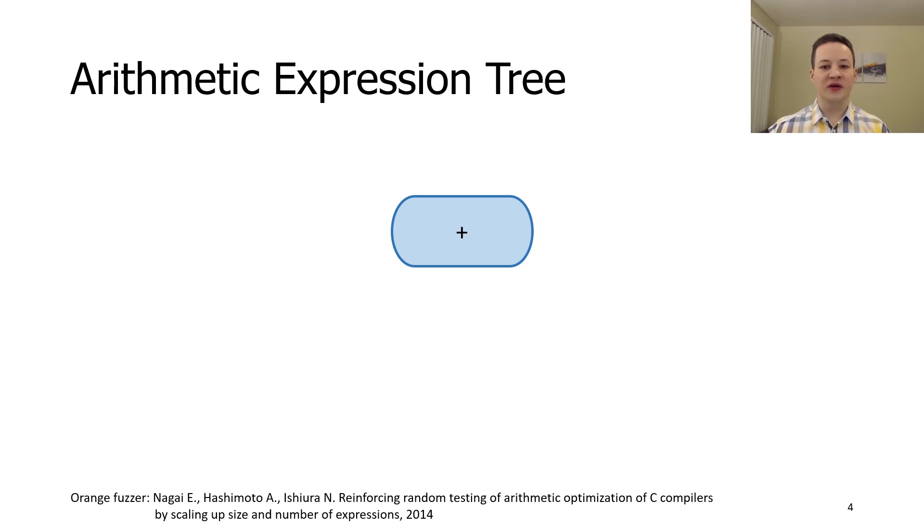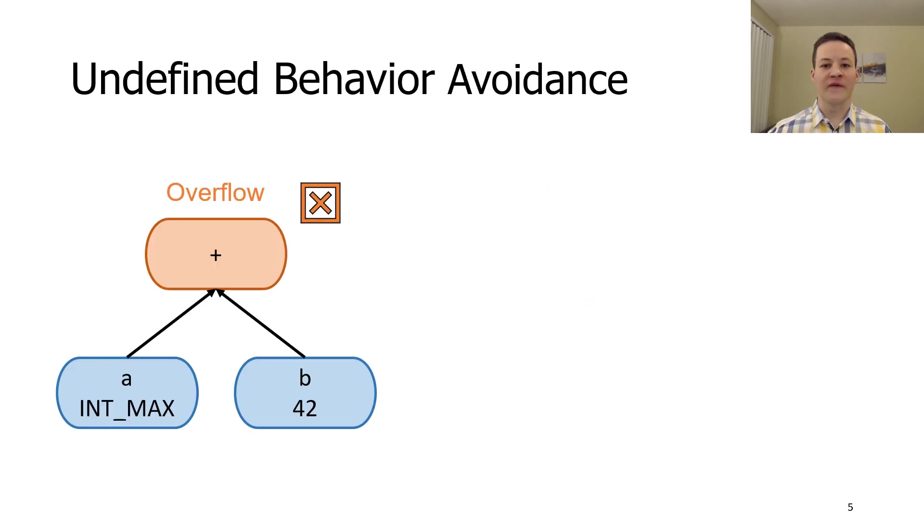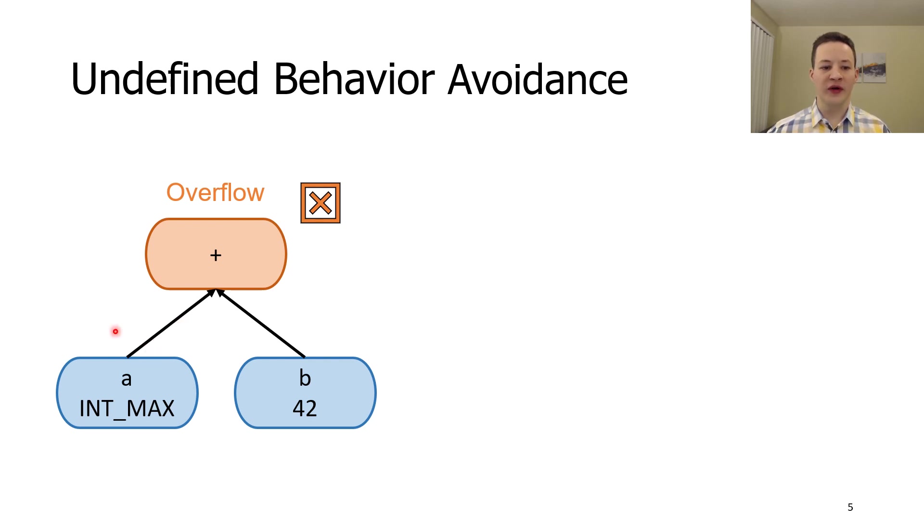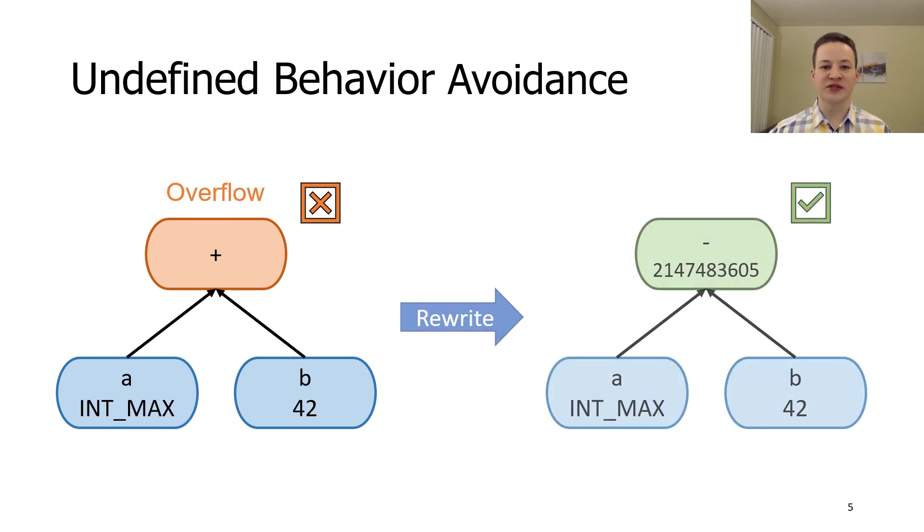We build arithmetic expression trees in a top-down fashion. So first we will create an operator and then we will create operands for it. When we reach leaves of the arithmetic tree, we start to propagate values in the bottom-up fashion. We know all values of all of the leaves, so we can perform an operation. If we detect that this operation leads to an undefined behavior, we swap it with a similar one that is safe.